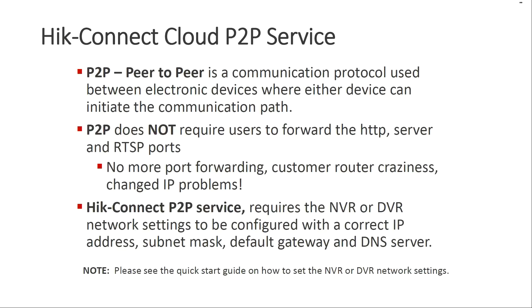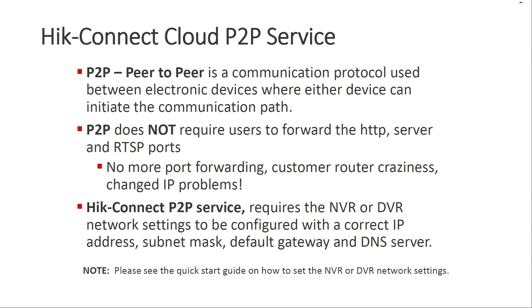HikeVision has discontinued new device registrations on the HiDDNS service. HikeConnect Cloud P2P is the new replacement. P2P stands for peer-to-peer, which is a communication protocol used between devices where either device can initiate the communication path. So P2P does not require port forwarding. You no longer need to mess with IT departments and unknown passwords for routers.